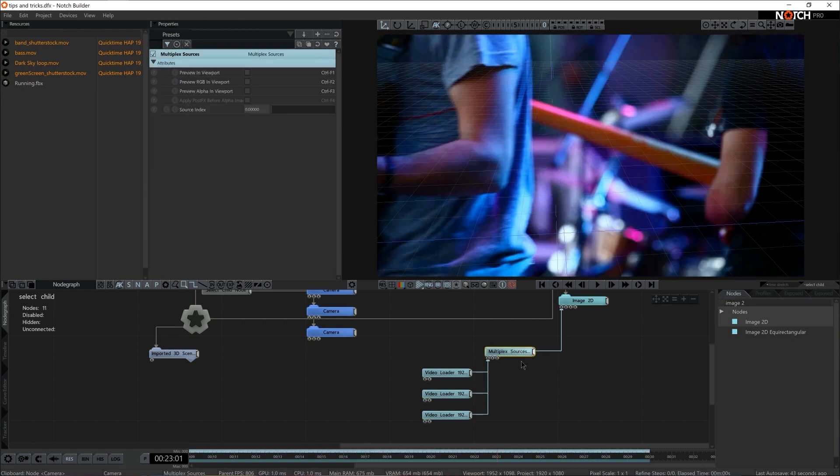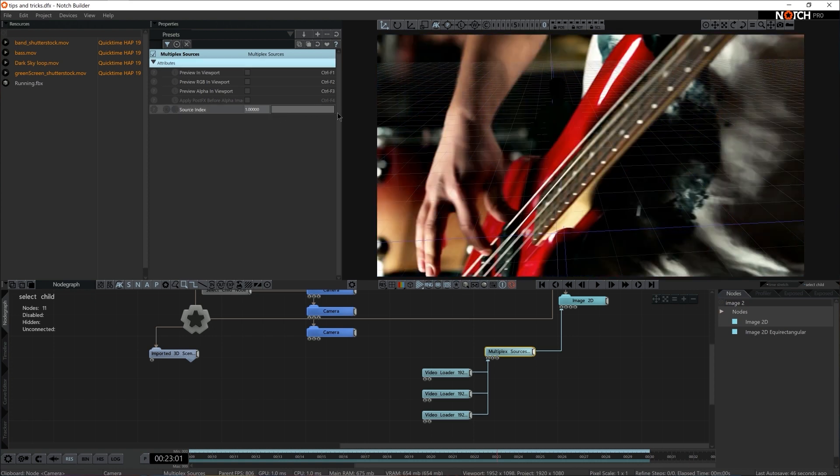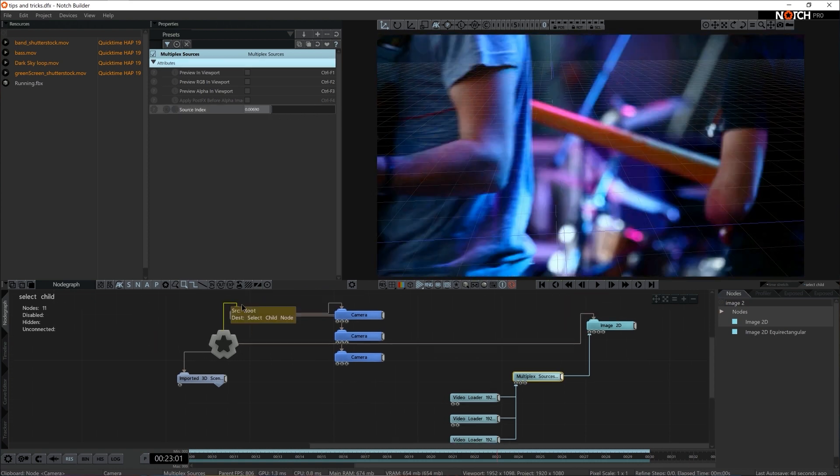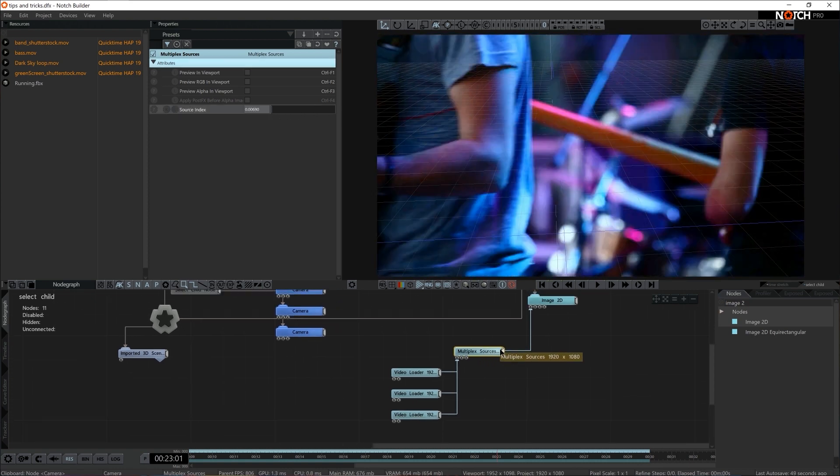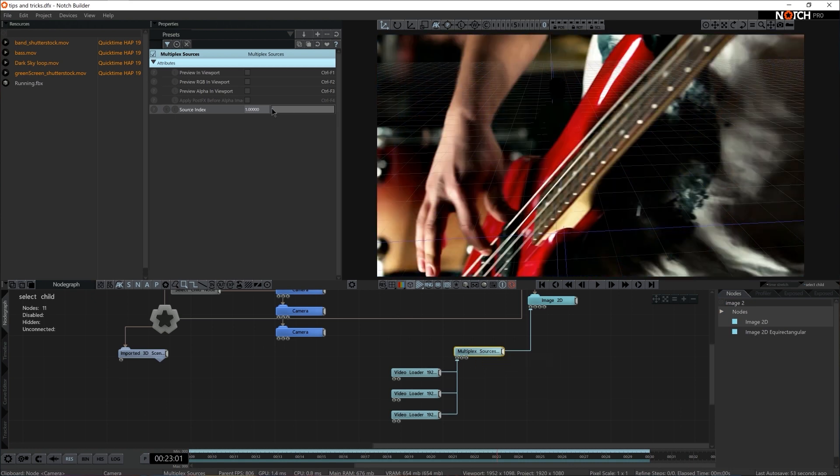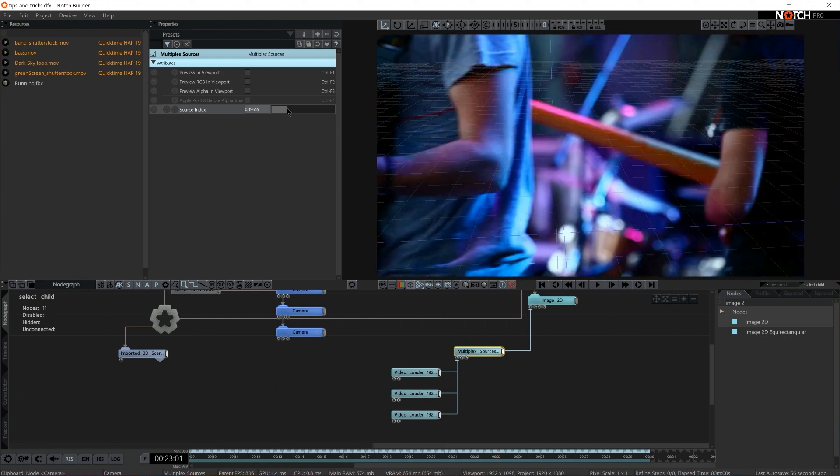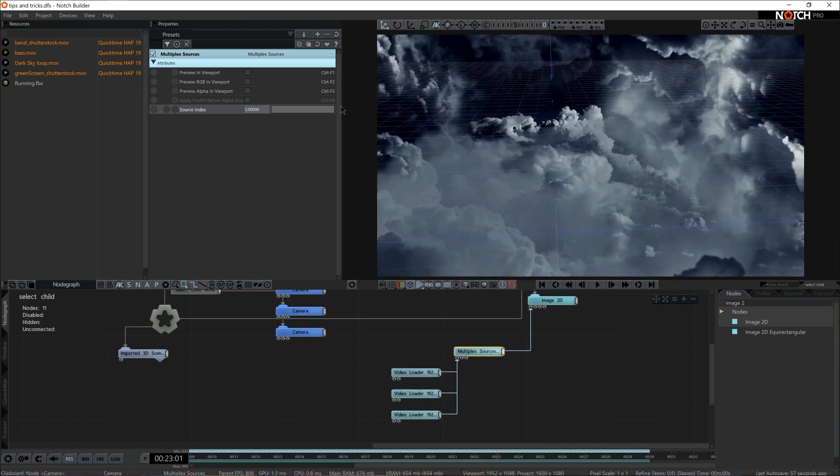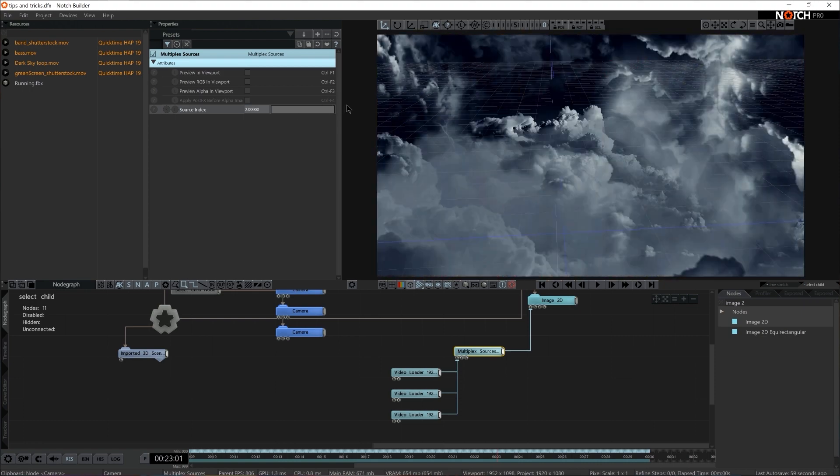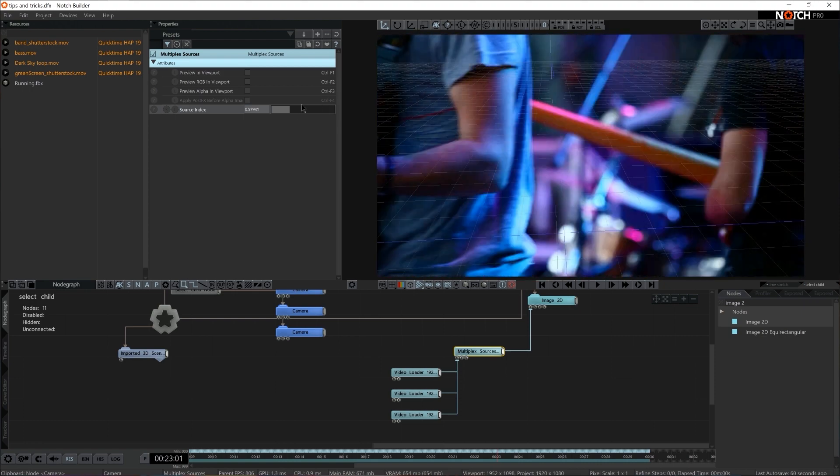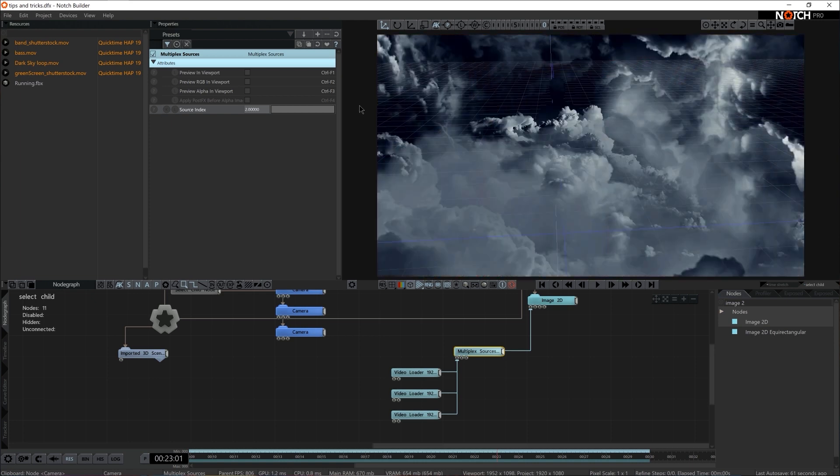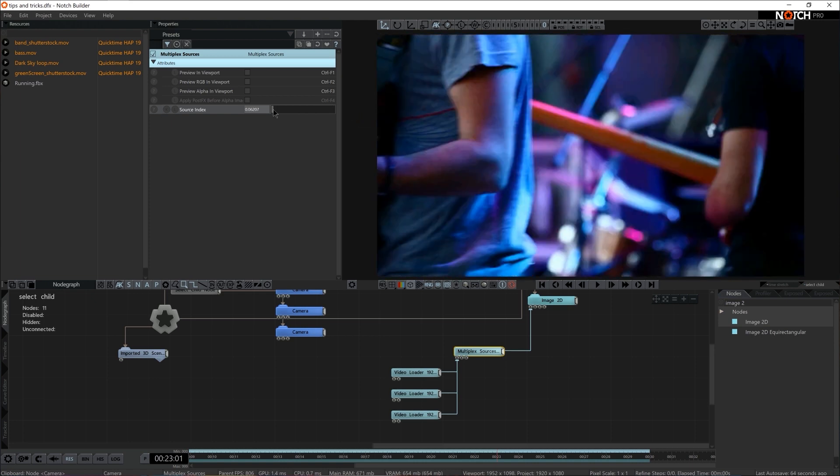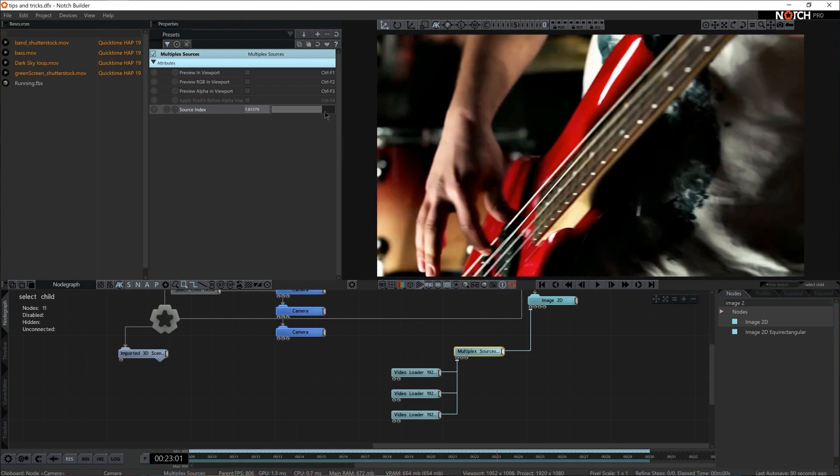So in Multiplex Sources, we have a Source Index just like in the Select Child node. So all of a sudden, we can choose whichever video should be rendered at what time. I'm going to disable the grid, we don't really need that now. So here too, Math, Continuous, Envelope modifier, or any other modifier could be driving the selection of a specific video that should be rendered out.